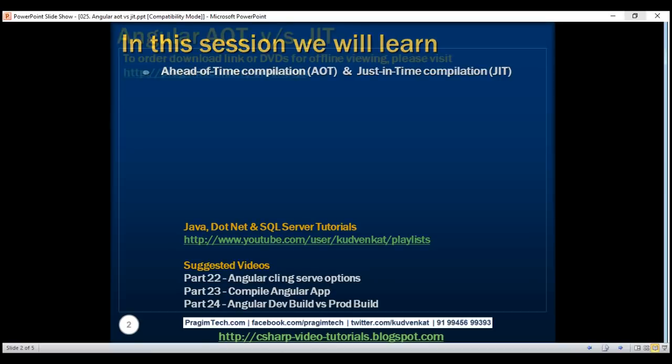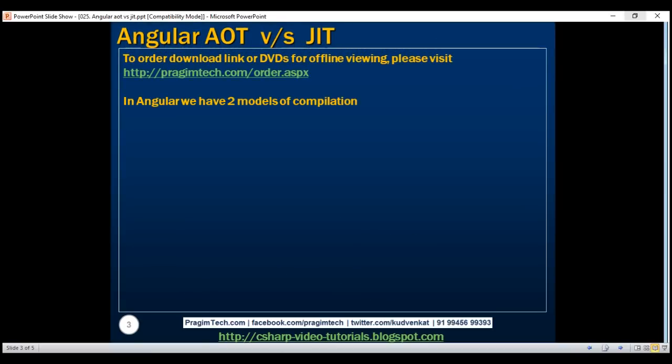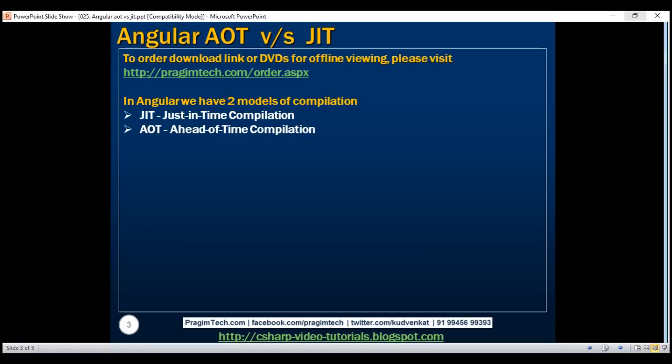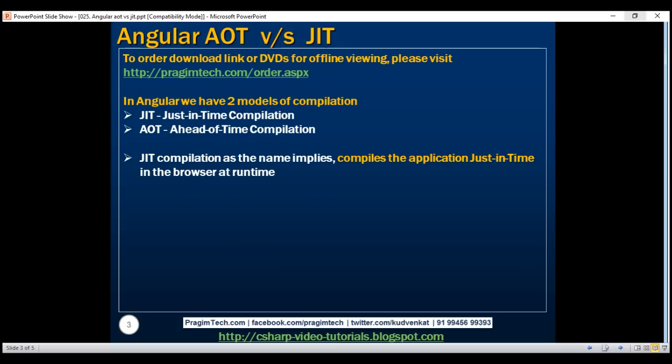In Angular, we have got two models of compilation: JIT, which stands for just in time compilation, and AOT, ahead of time compilation. As the name implies, JIT compilation compiles the application just in time in the browser at runtime, whereas ahead of time compilation compiles the application at build time itself.